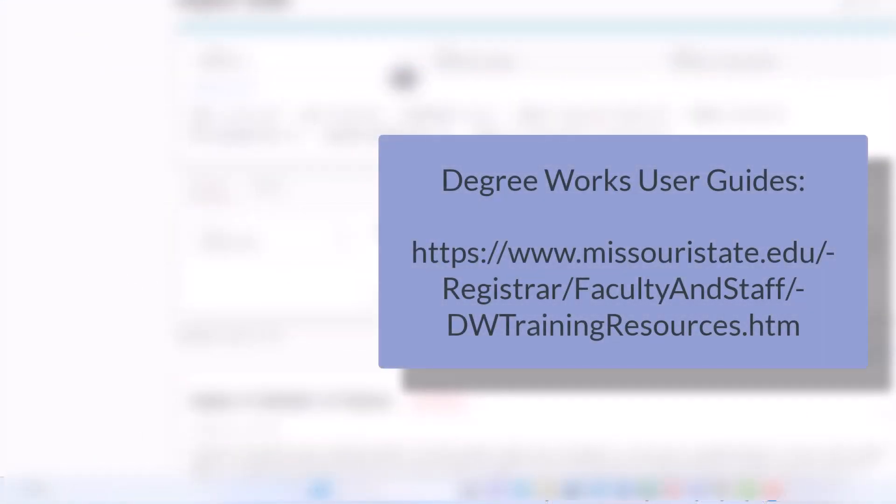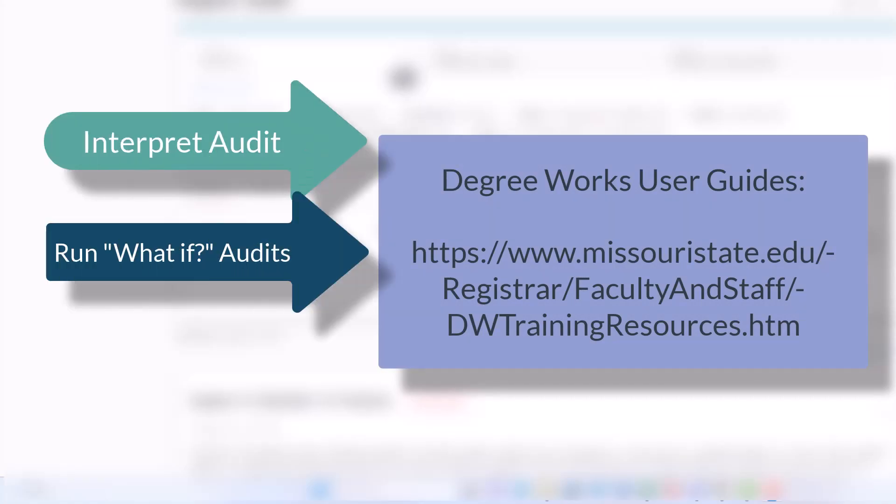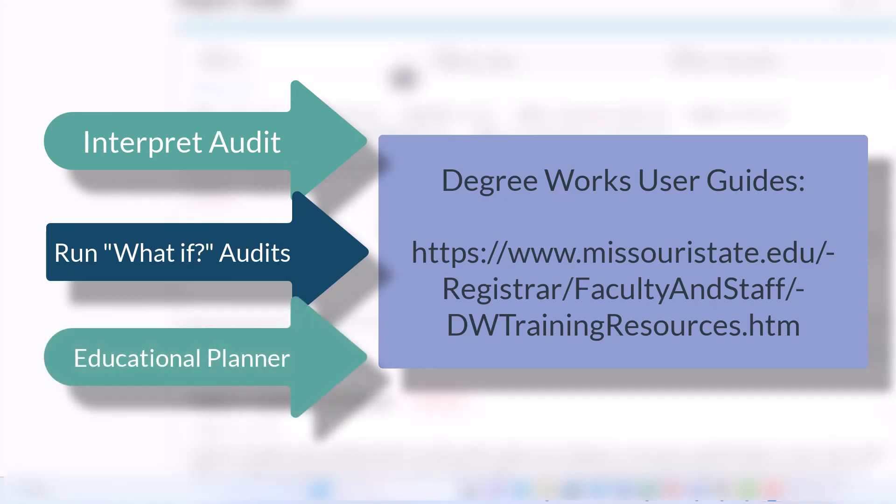The posted user guides are maintained by the Office of the Registrar and provide detailed directions on how to interpret your current audit, run potential what-if audits for different majors, and utilize your educational planner to see how future registrations will apply to degree requirements.